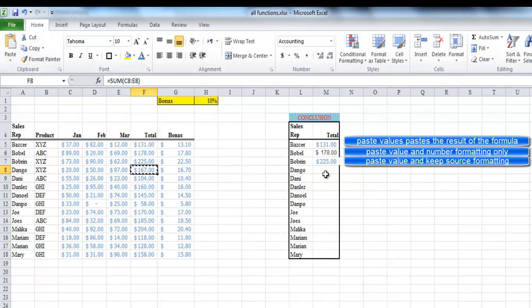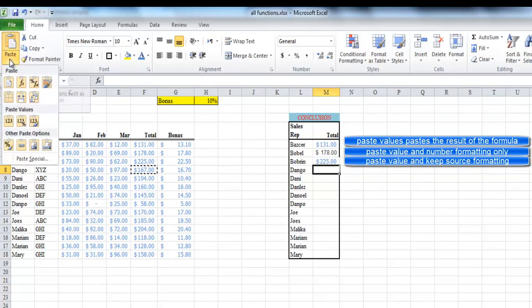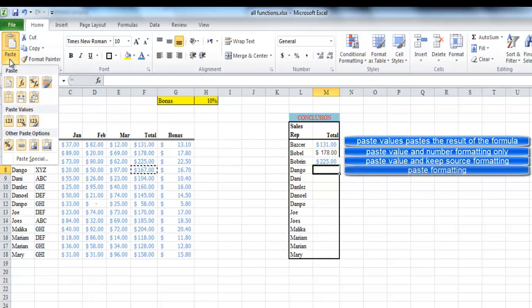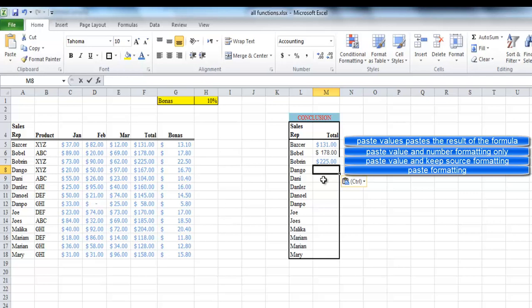Or we can paste only the formatting, leaving all values and formulas out of the paste range. If we choose formatting only, you will feel that something didn't happen until you enter any information in the cell. After that, you can see the formatting is applied to your text.